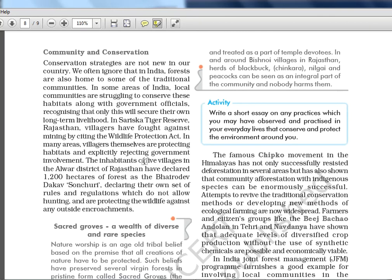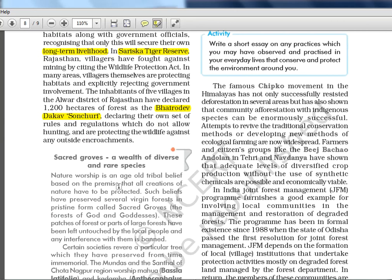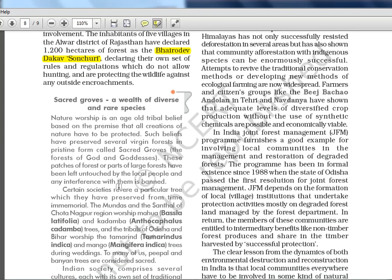Community and conservation: conservation strategies are not new in our country. Forests are also home to some traditional communities, and in some areas local communities are struggling to conserve habitats along with government officials, recognizing this will secure their own long-term livelihood. Saliska Tiger Reserve is in Rajasthan. In many areas, villages are protecting habitats and explicitly rejecting government involvement. The inhabitants of five villages in Alwar district of Rajasthan declared 1,200 hectares of forest as Bhairodev Dhakav Sanchri, declaring their own set of rules.